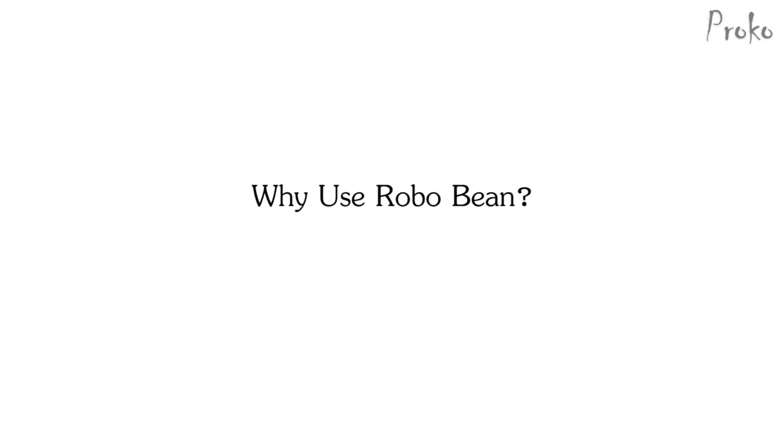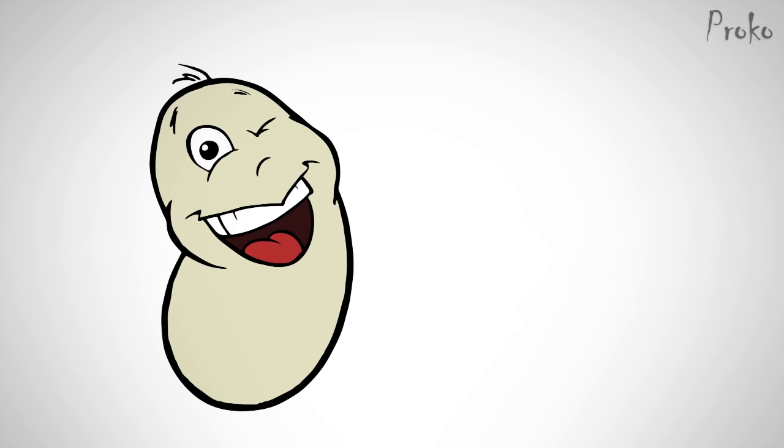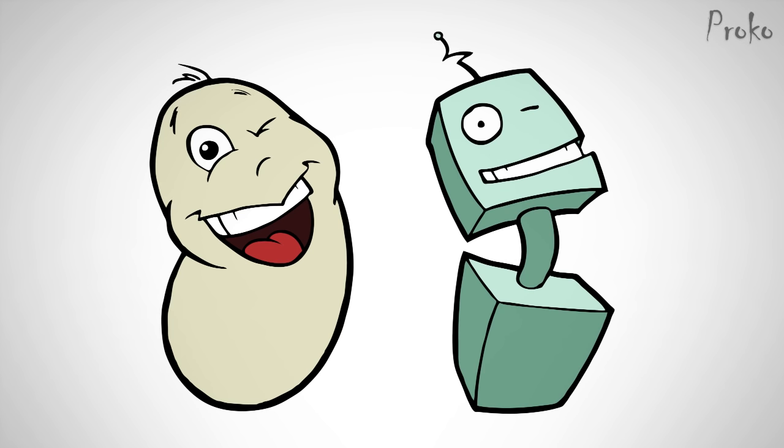Why use the RoboBean? A few weeks ago we met the bean. After you're comfortable with the bean, it's time to move on to his friend RoboBean.